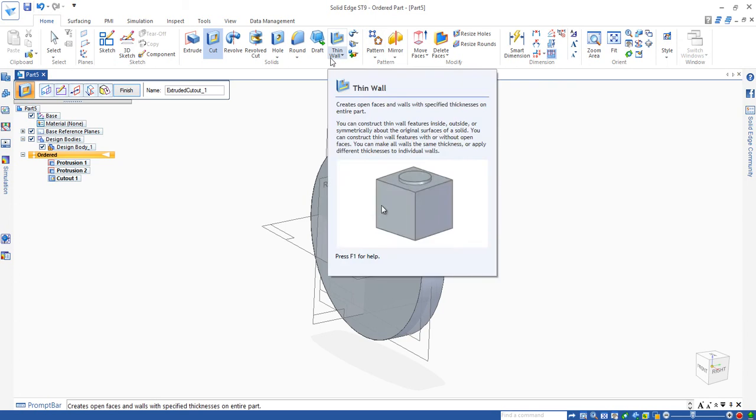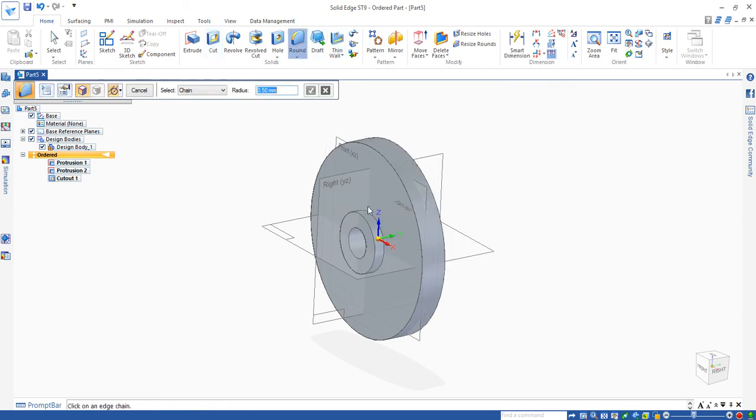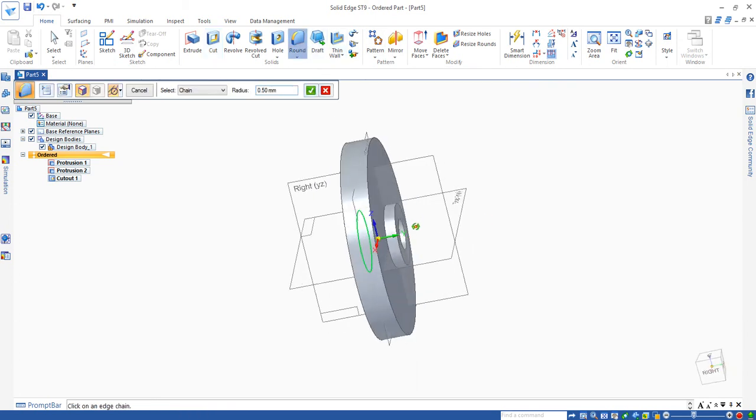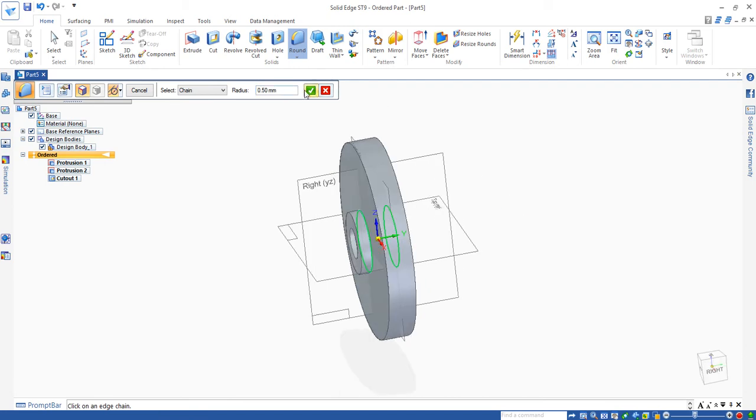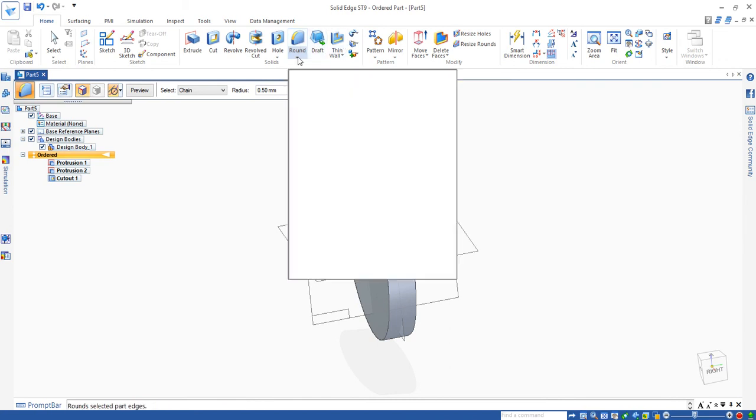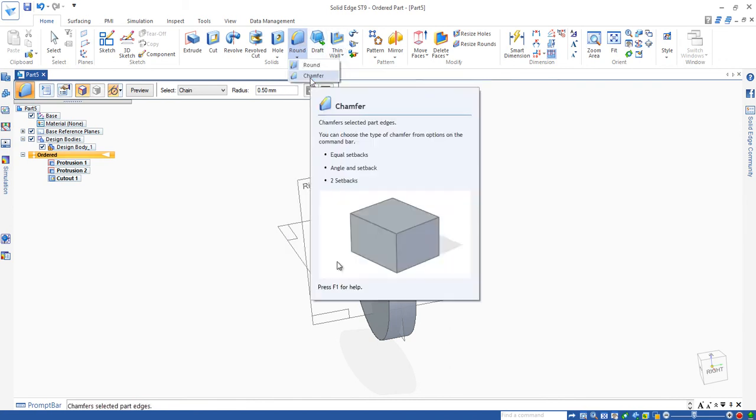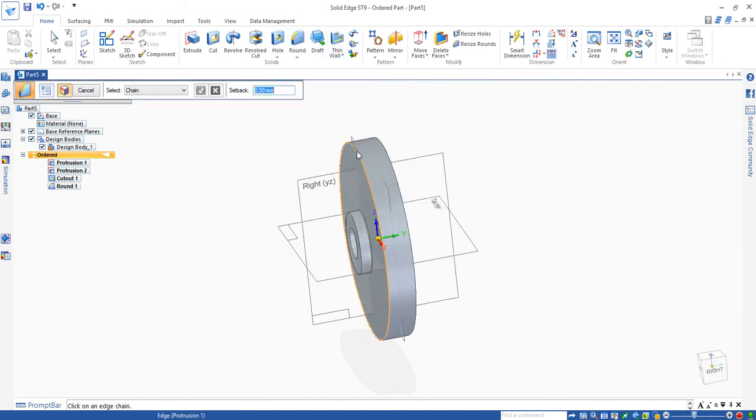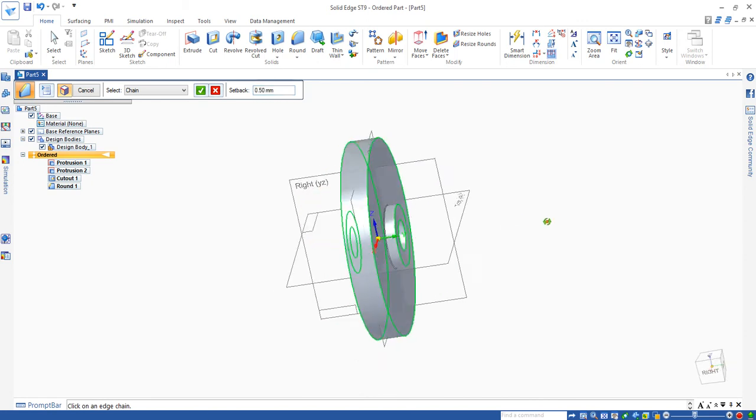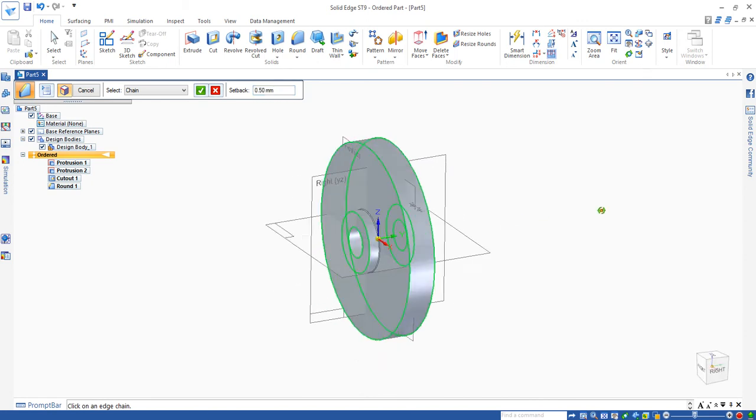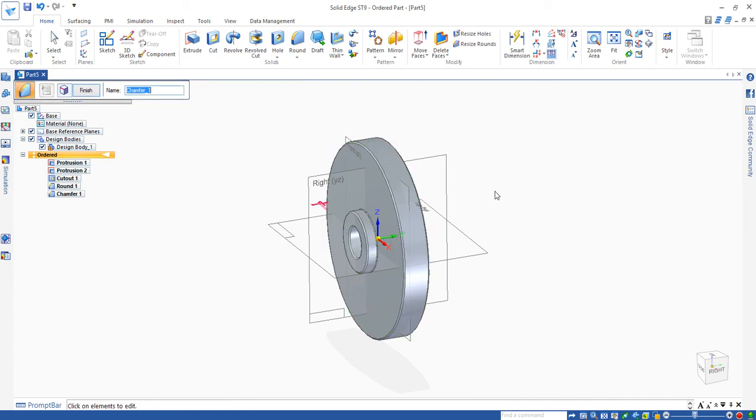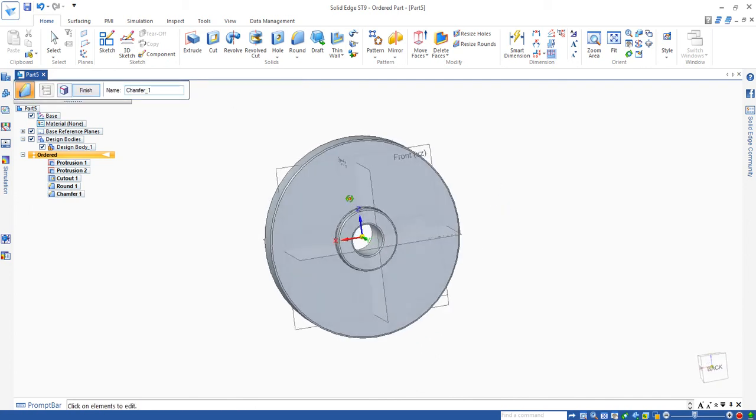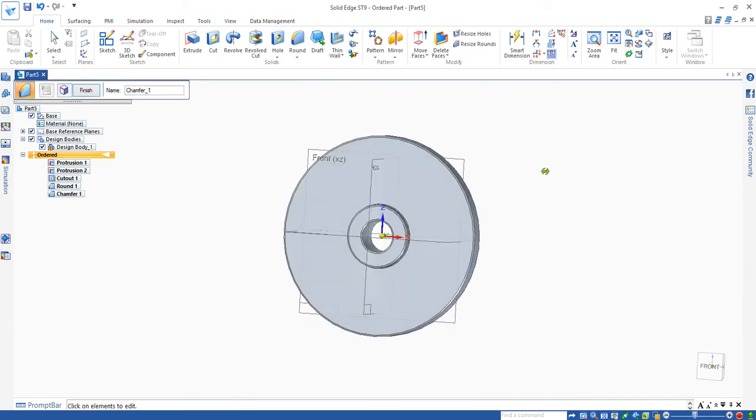On top of that you need to actually add some chamfers and rounds. For example, I have a round here. Add a round in the corner. 0.5 is OK. Then I'm going to add a chamfer there. Accepted. So that's the pulley.